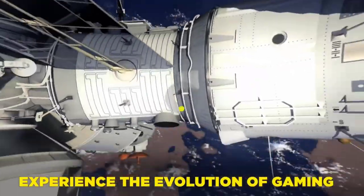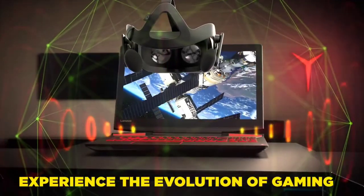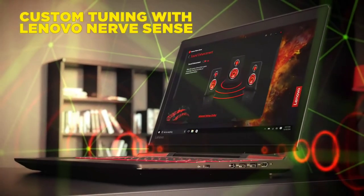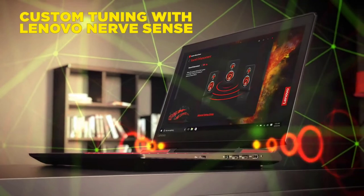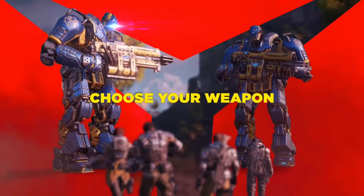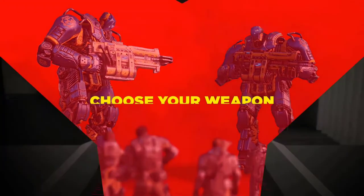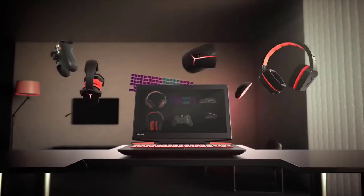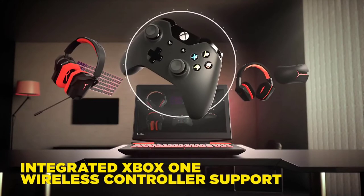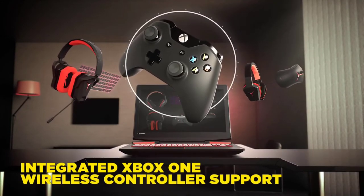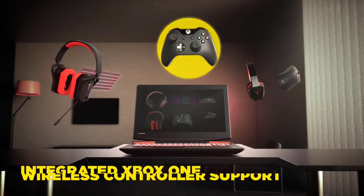The red backlit keyboard radiates a bold aura from every corner which can be programmable and customizable as per user preference. The 30-key rollover helps in preventing the ghosting effects whereas the fine spacing helps in accurate and swift typing.